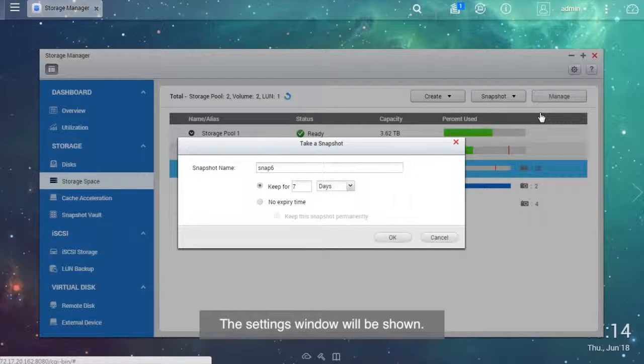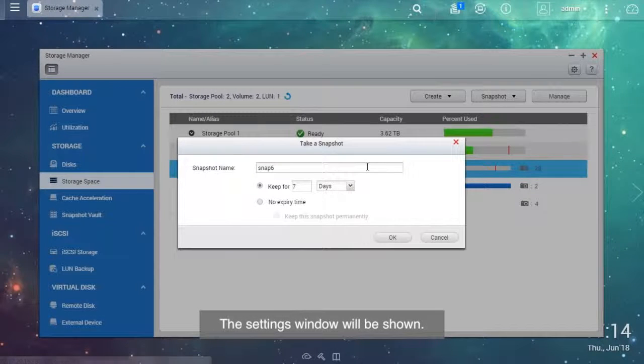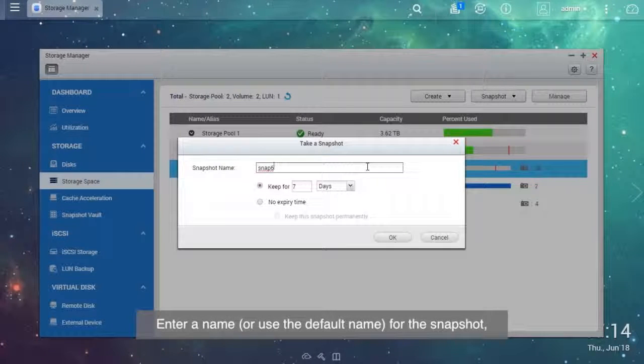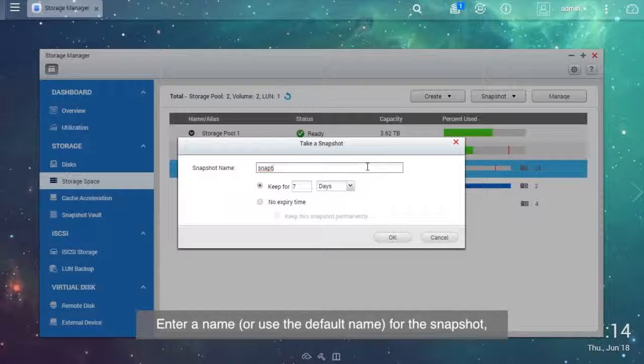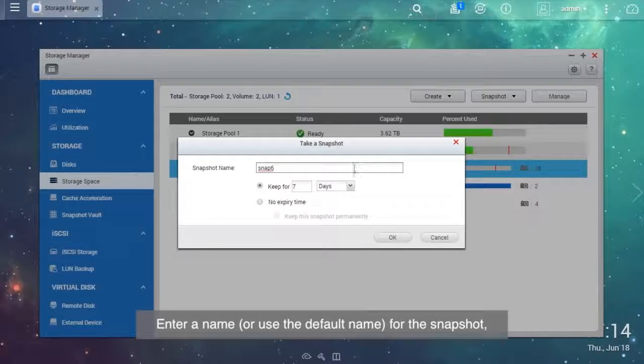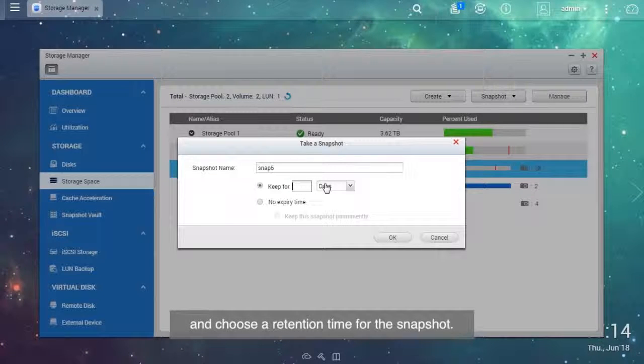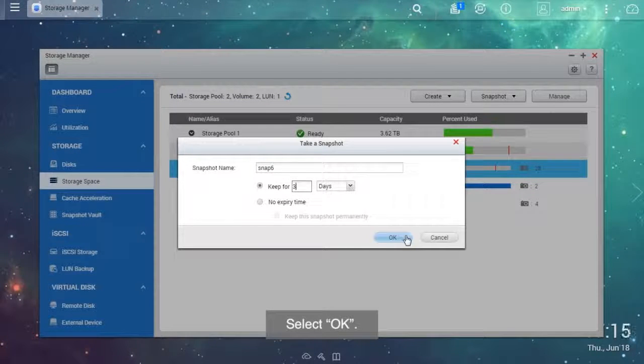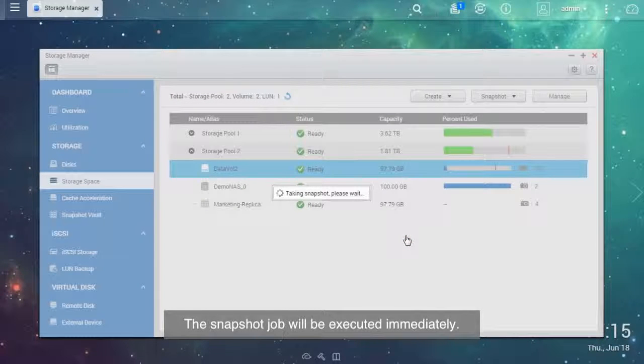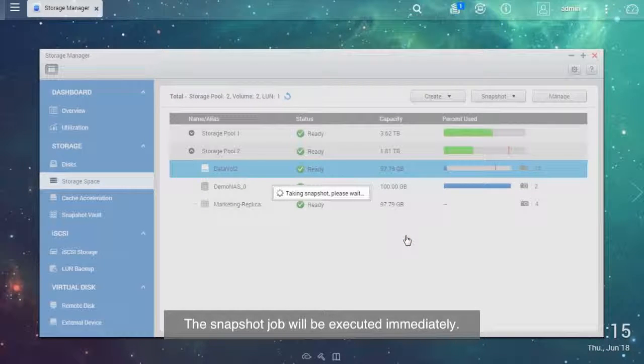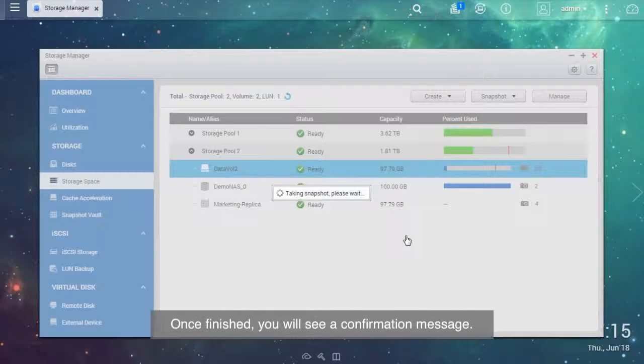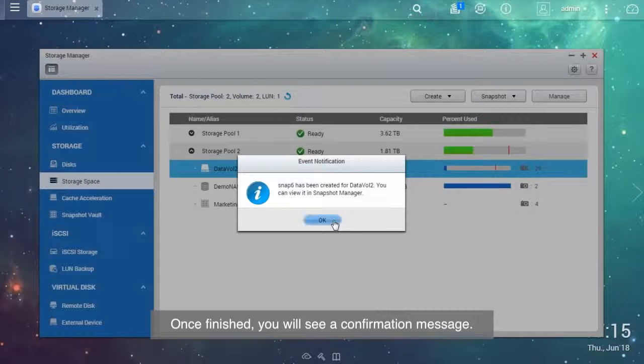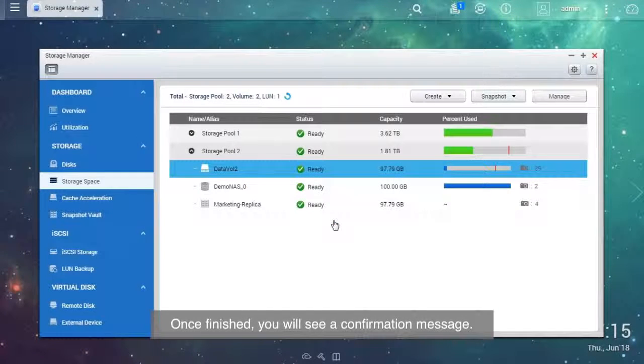The Settings window will be shown. Enter a name or use the default name for the snapshot and choose a retention time for the snapshot. Select OK. The snapshot job will be executed immediately. Once finished, you will see a confirmation message.